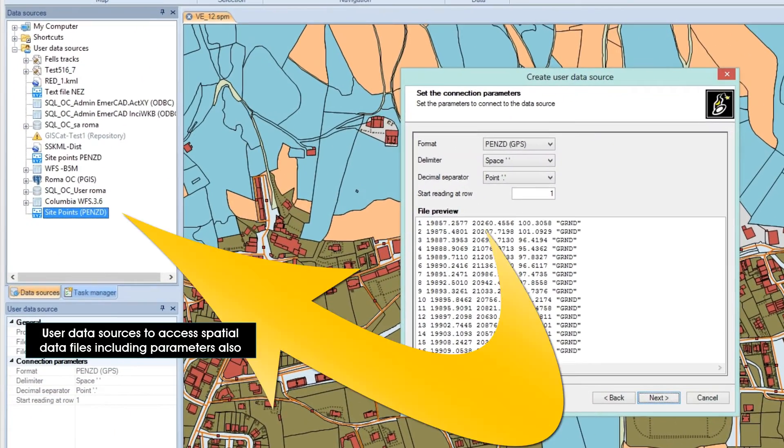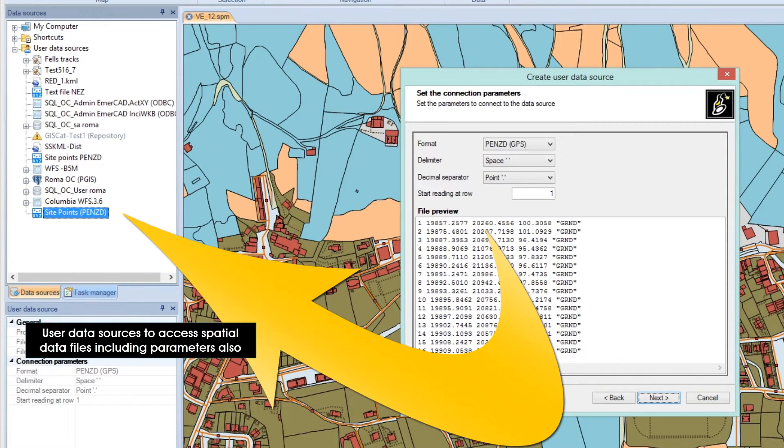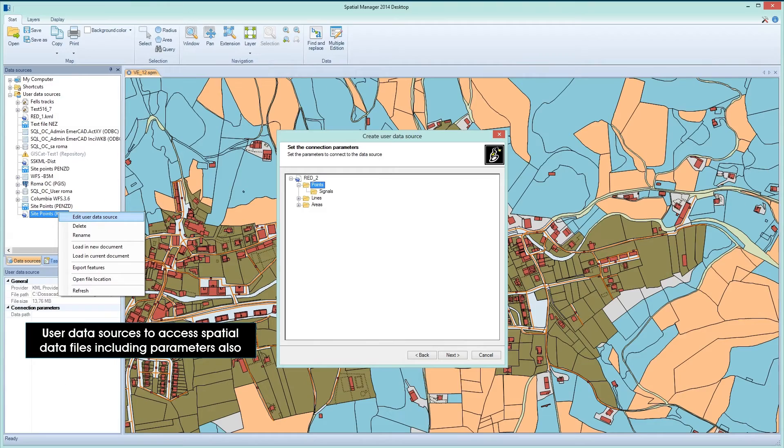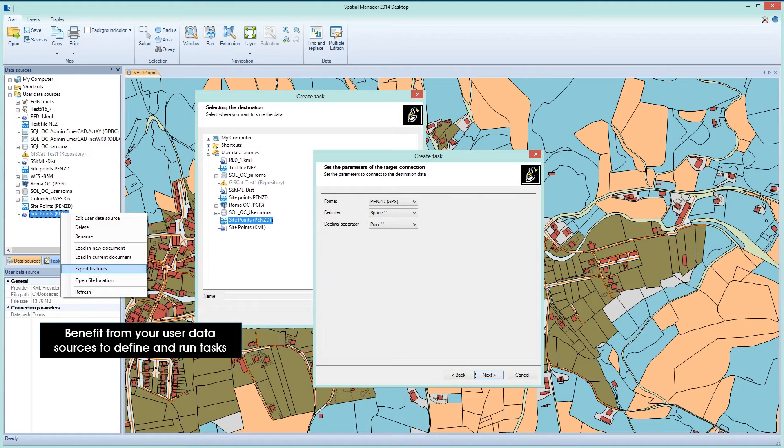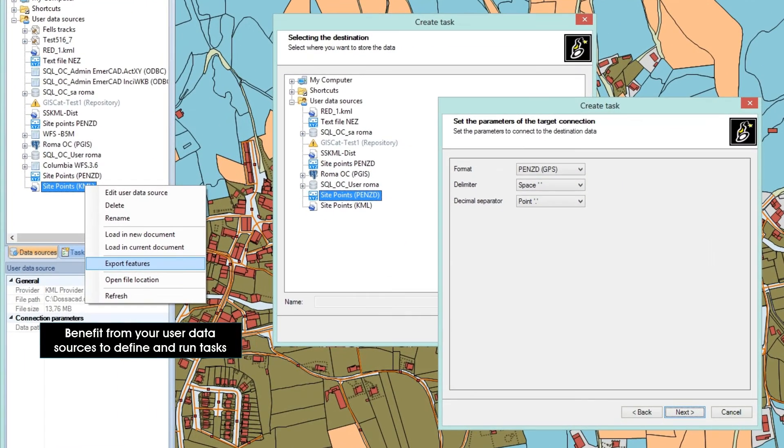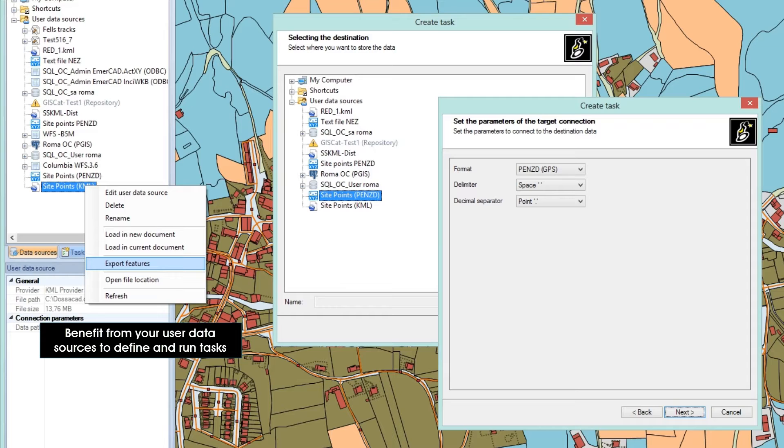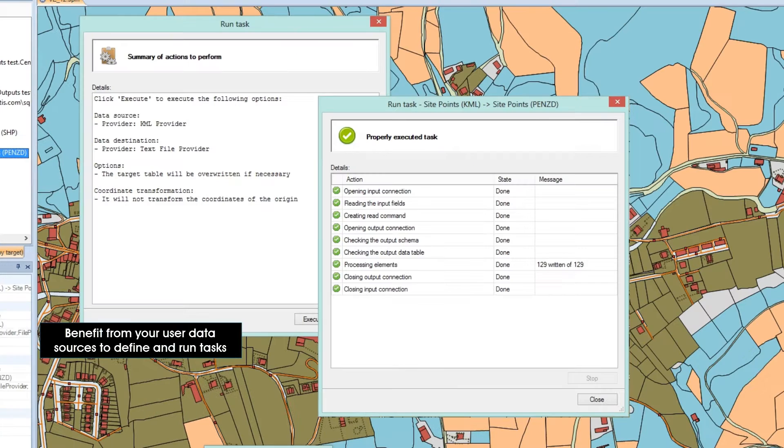Using the user data sources of Spatial Manager Desktop, you can not only define the access to spatial data contained in database servers, but you can also define a particular access to a spatial data file that includes possible parameter settings. Thus, when you define a task and reference a user data source, these parameters are read from the user data source itself. You do not need to constantly repeat settings for frequently used files.